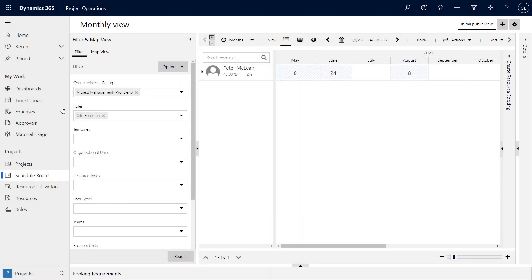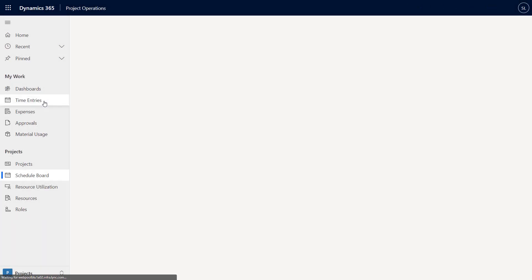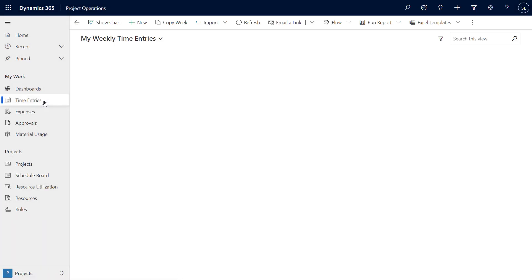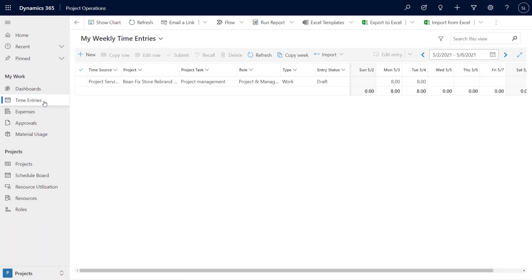Then once you've selected your team and the project is kicked off, you have workflows in place to simplify time and expense management. In time entries, project team members can quickly add their timesheets by importing their hours from their current project or by simply manually adding them in.